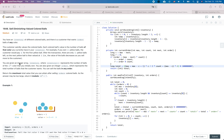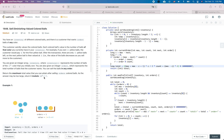You are given an array 'inventory' where inventory[i] represents the number of balls of the i-th color. You are also given an integer 'orders' representing the total number of balls the customer wants. Return the maximum total value you can attain after selling that many colored balls. As the answer may be too large, return it modulo one billion plus seven.